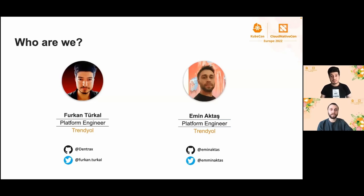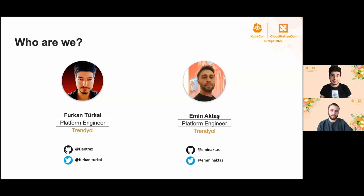I am Furkan Turcal from Trendyol. I am maintaining production level Kubernetes clusters as a platform engineer. I am contributing to various CNCF projects and open source projects.